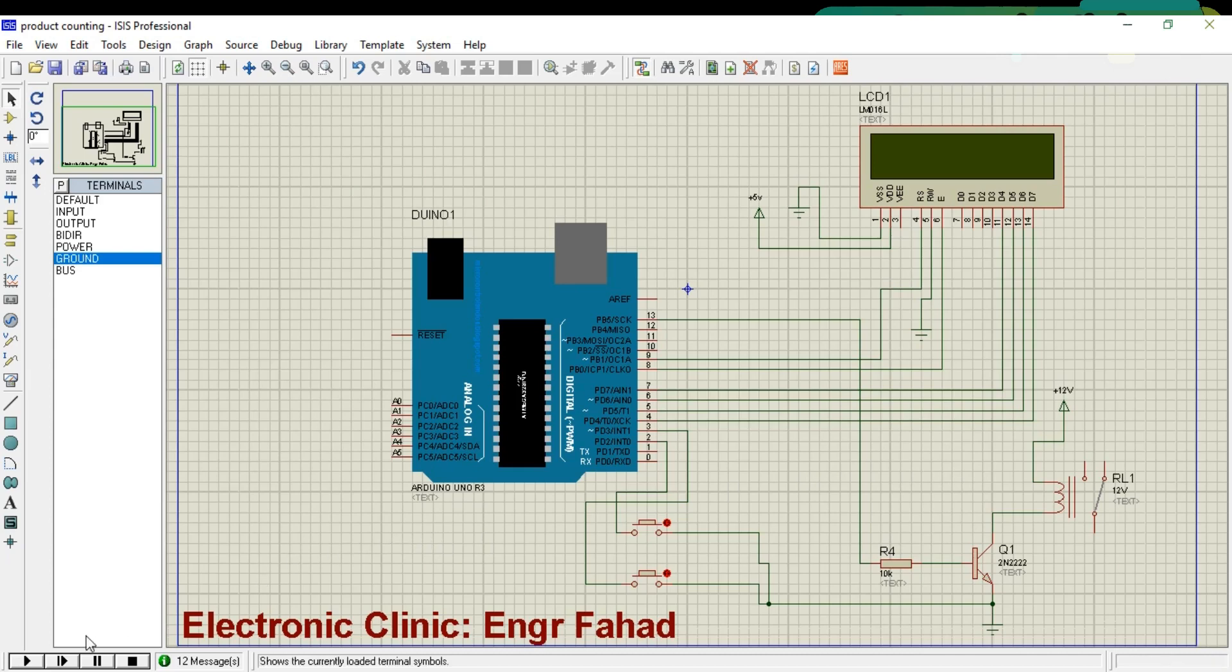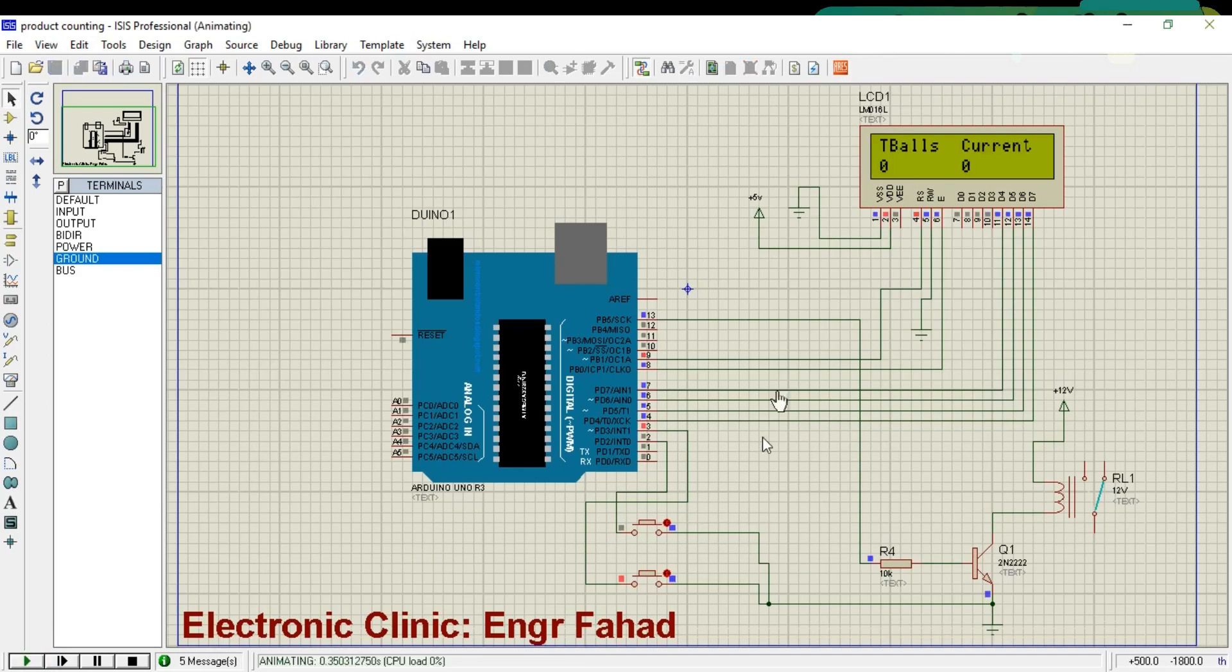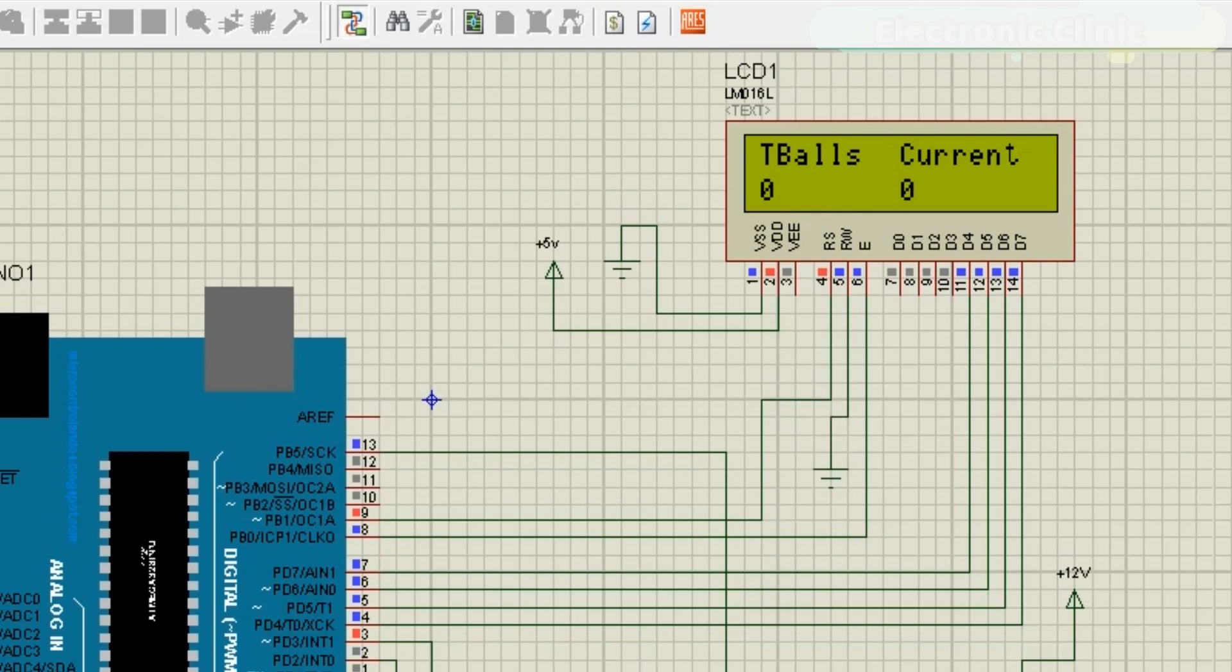Now let's play this simulation. As you can see, currently the total balls, which is the total production, is 0. And also the current balls, which is the total number of balls in a box, is also 0.